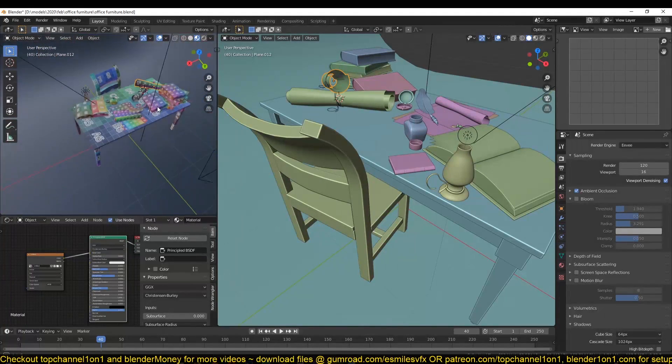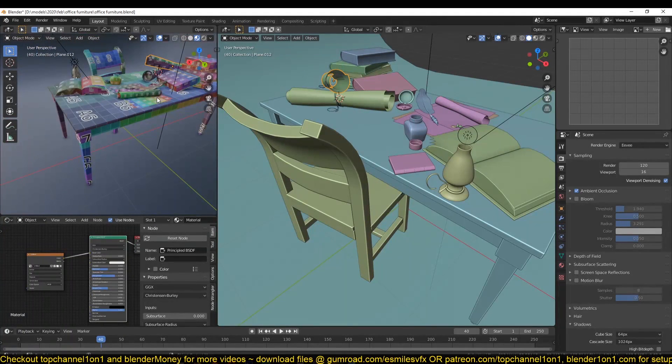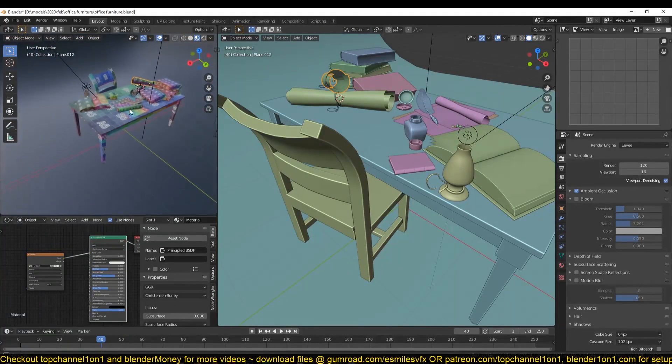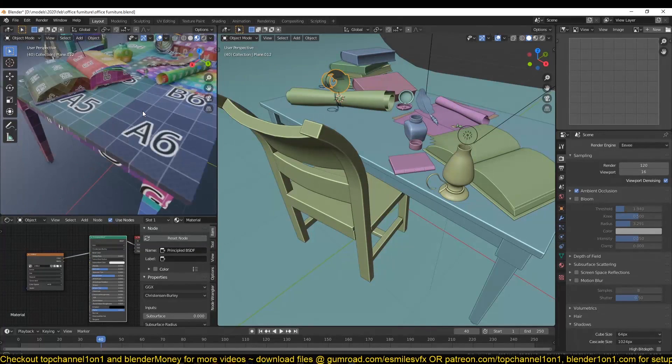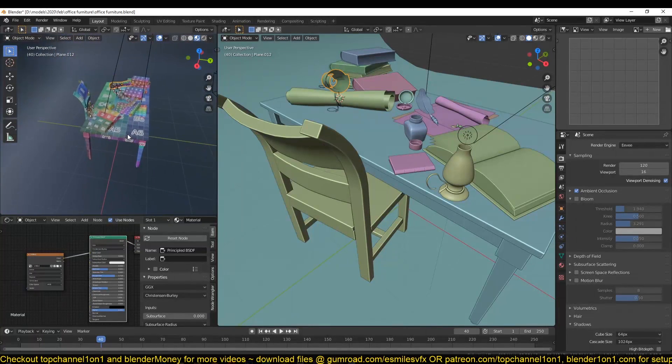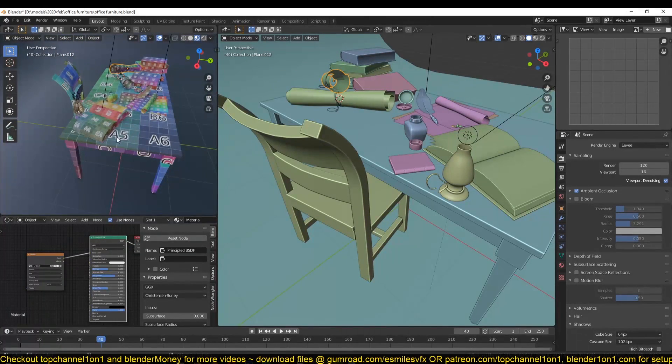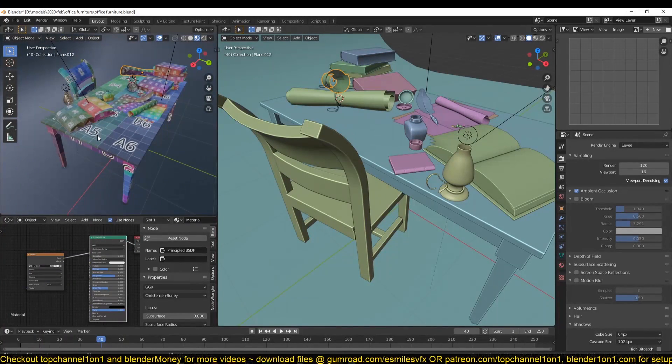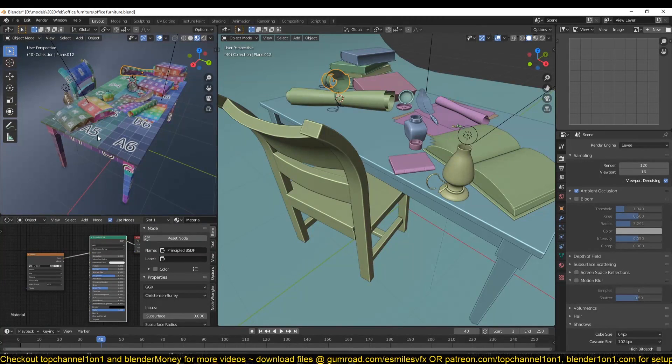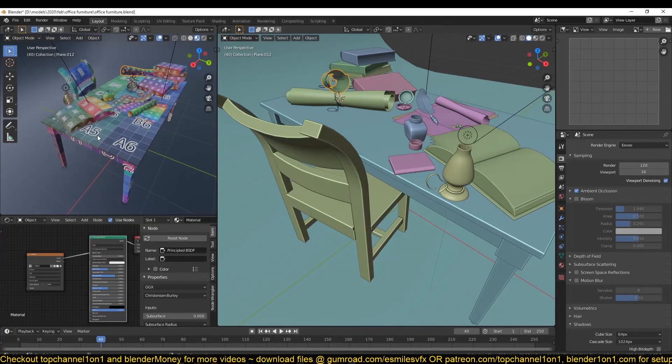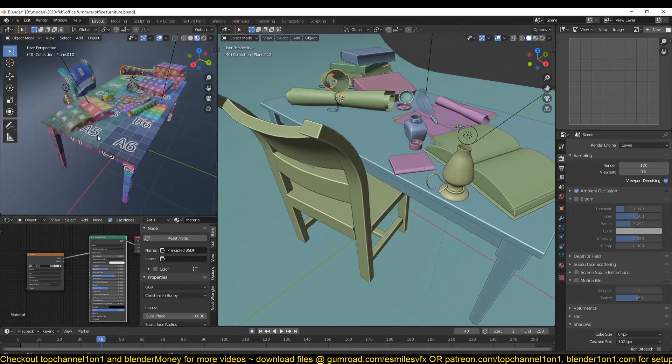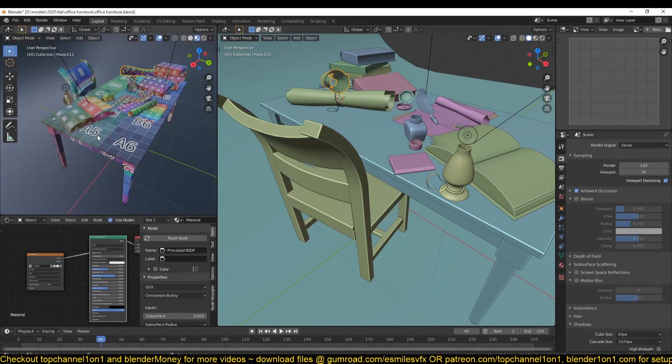Another thing you might already have noticed is that all my objects have been UV unwrapped. The reason for that is that I want to focus this course mainly on texturing. That's why I did all the models beforehand and also UV unwrapped the models.